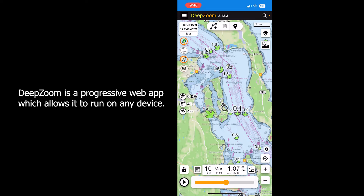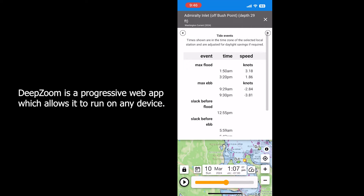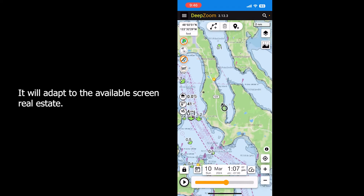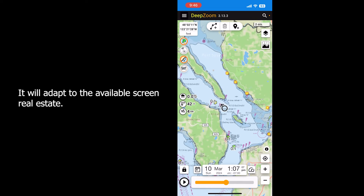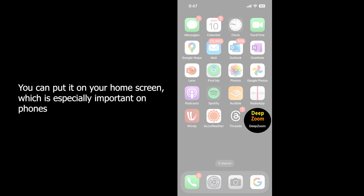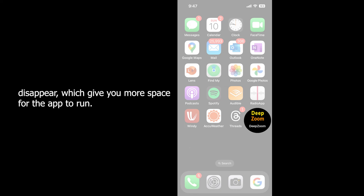DeepZoom is a progressive web app which allows it to run on any device — it will adapt to the available screen real estate. You can put it on your home screen, which is especially important on phones since the title bar and footer bars for the browser disappear, giving you more space for the app to run. Happy DeepZooming!